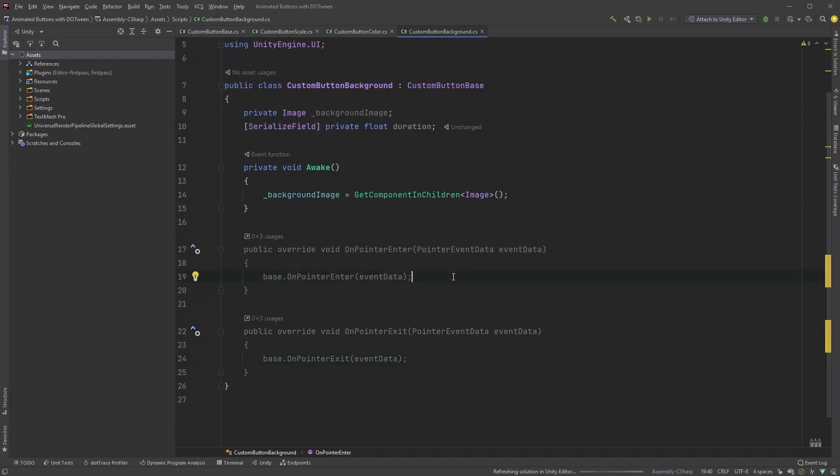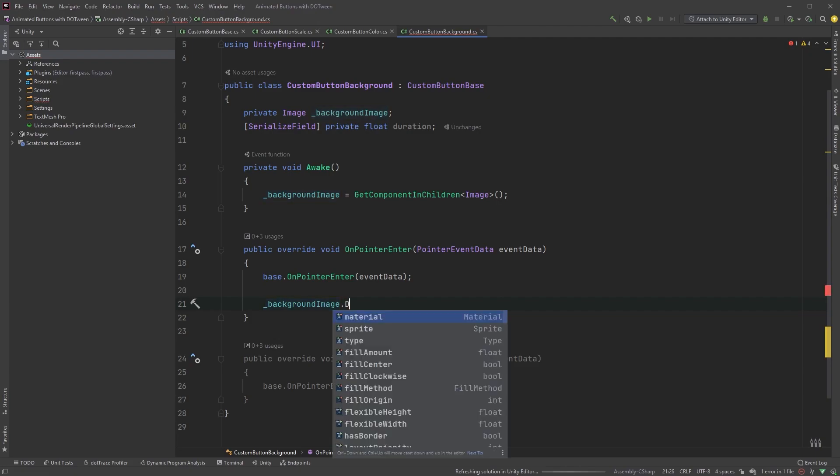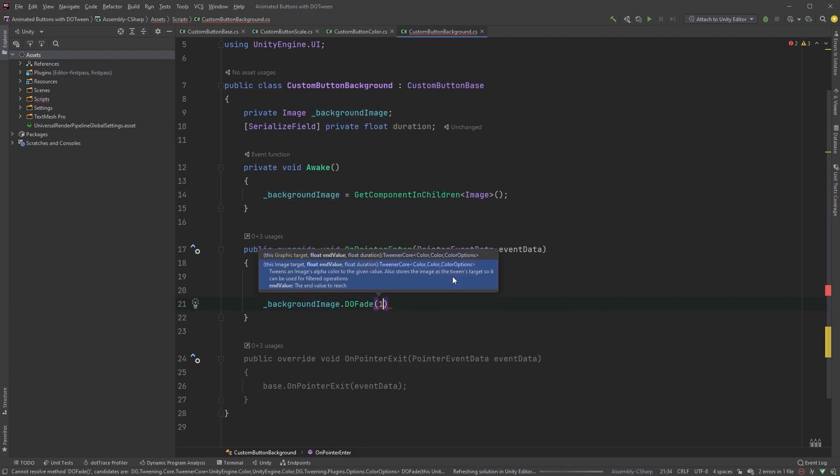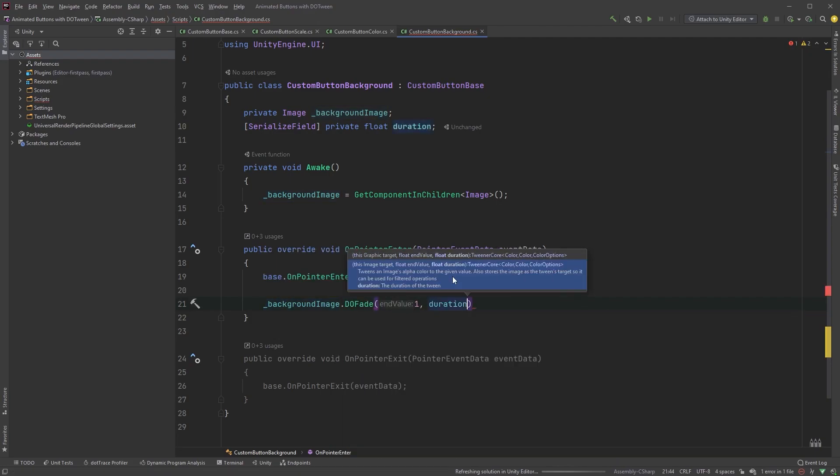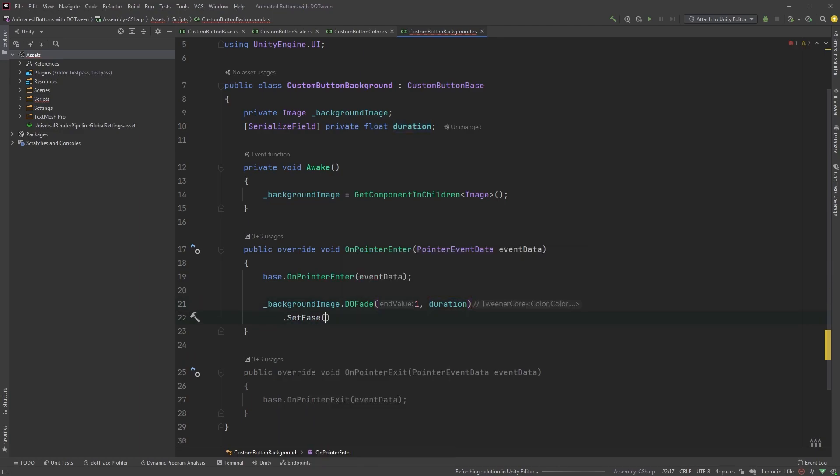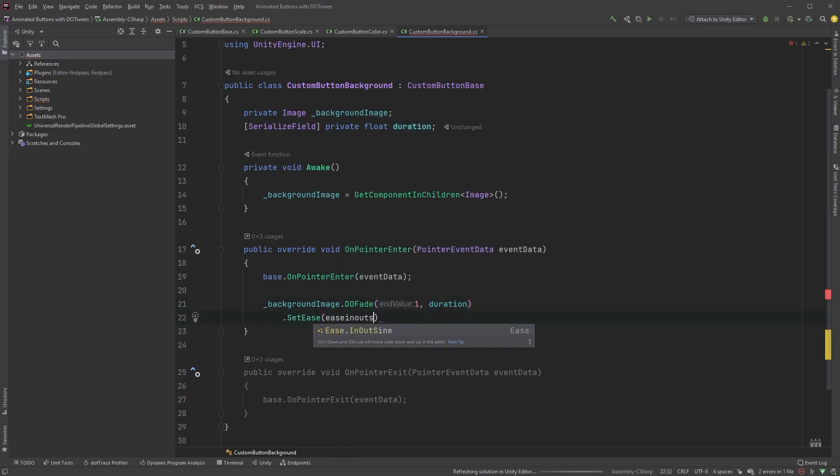In the onPointerEnter method, type backgroundImage.doFade, where the first argument is 1, followed by duration. Also, set the easing as we did before, .setEase, and ease.inOutSign.